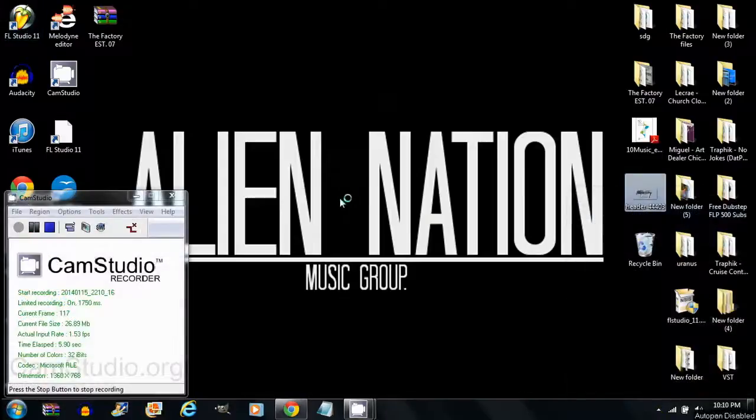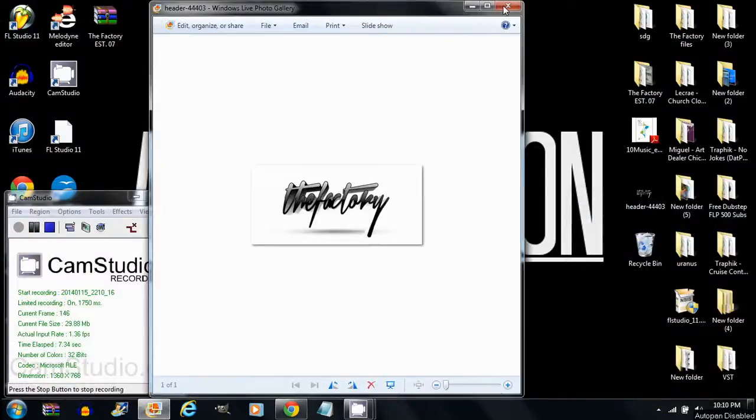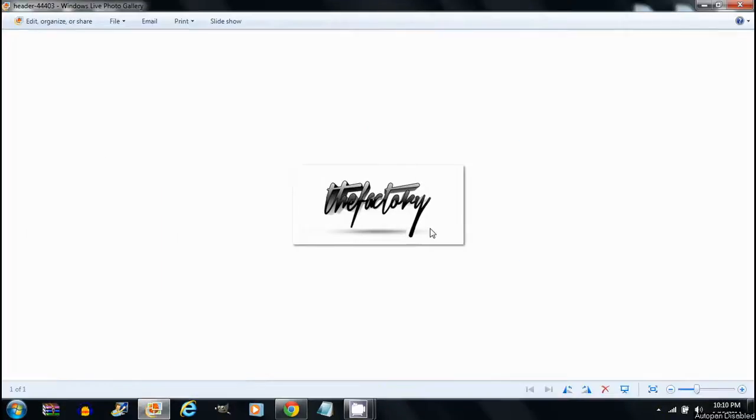Okay, now this is the logo I'm using. It's the Factory logo - not a real logo, but just for the video's sake I created this quick on GIMP Editor.